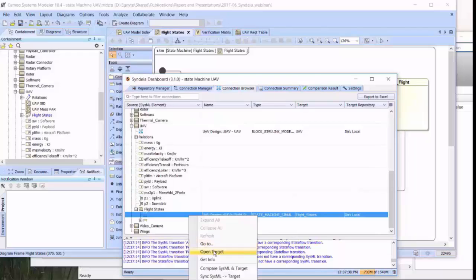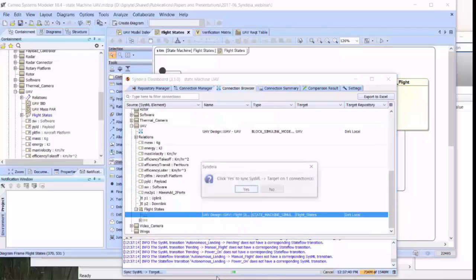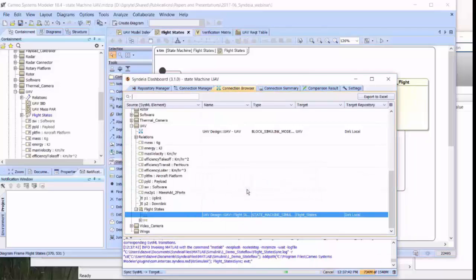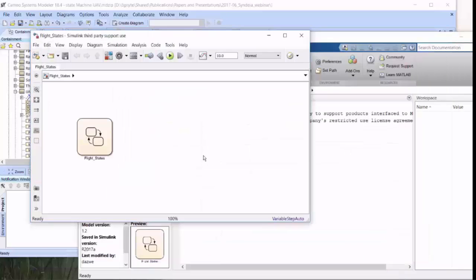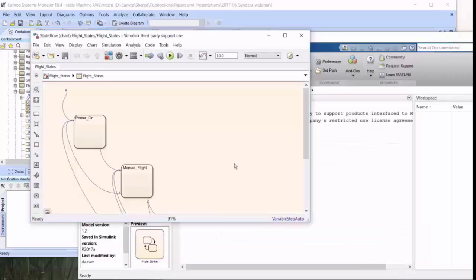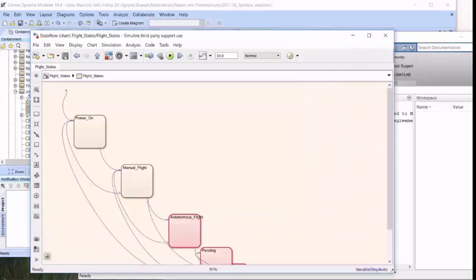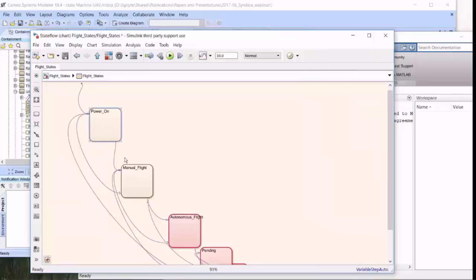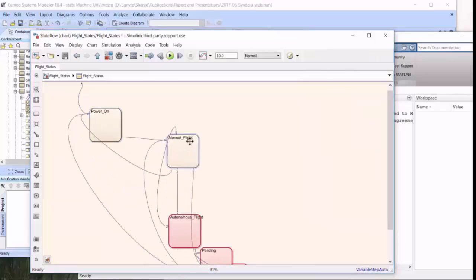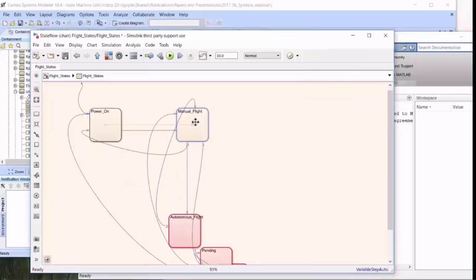So we can do an update here. We can sync SysML to target. And if we return to the StateFlow model and open it up, we can see that the new states, including the pending state at the bottom, and the new transitions have been created in the StateFlow model automatically.